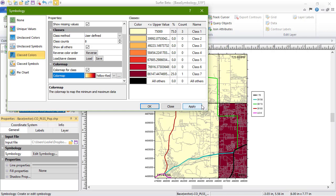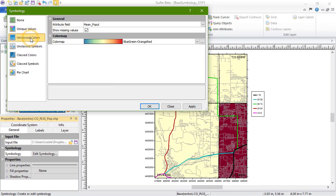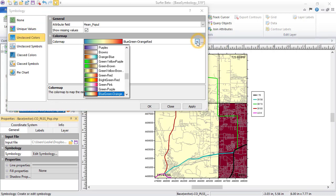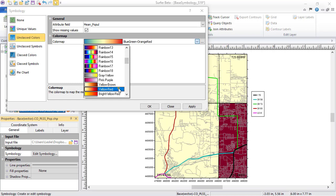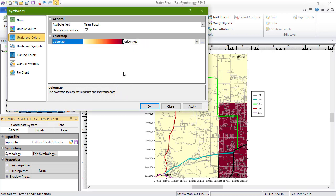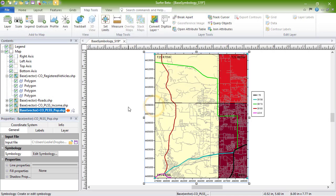That is where the Unclassed Colors option is useful. The Unclassed Colors option allows you to apply a gradient across all of the attribute values, so you should be able to tell the difference between attribute values that would have been binned together using the Classed Colors option. When we click OK, we can see the map update with the new colors.